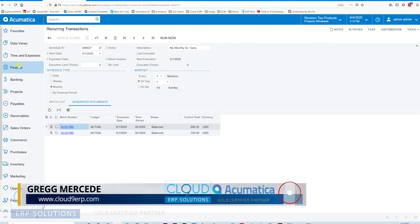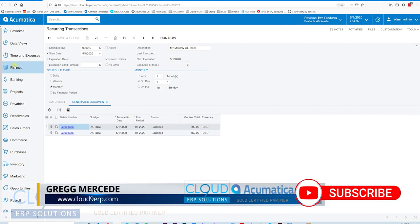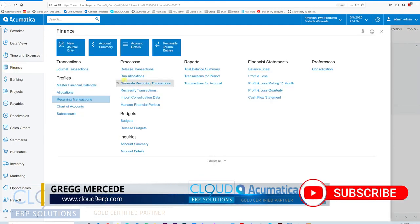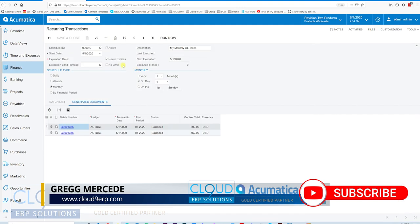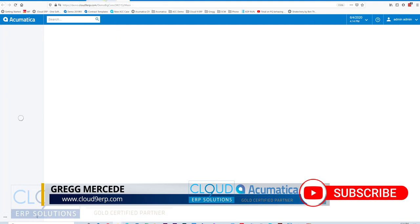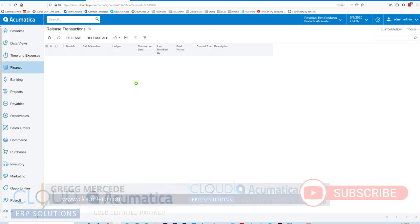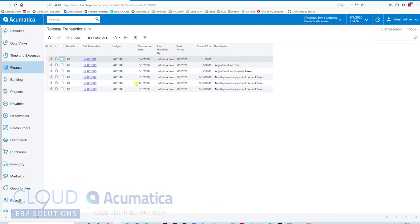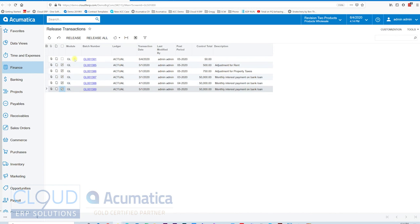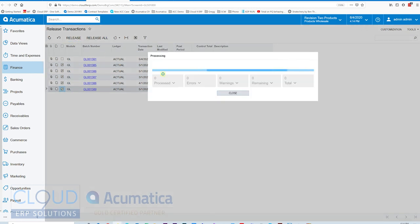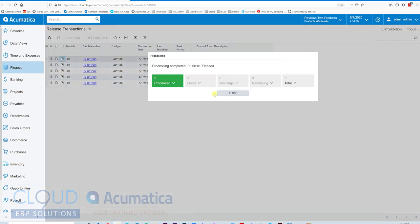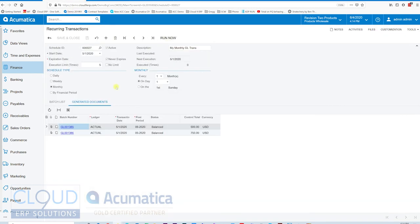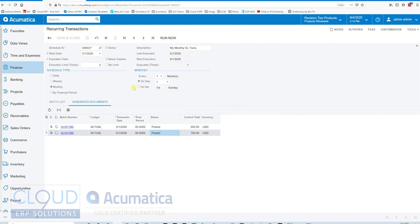Now, if I wanted to, I could go into Finance, Release Transactions. And I can see all my different transactions here. I can select all of them or release all. I'll just select them manually and release them. They're released. Now, if I go over to my recurring transactions, you can see that they're now posted to the GL.